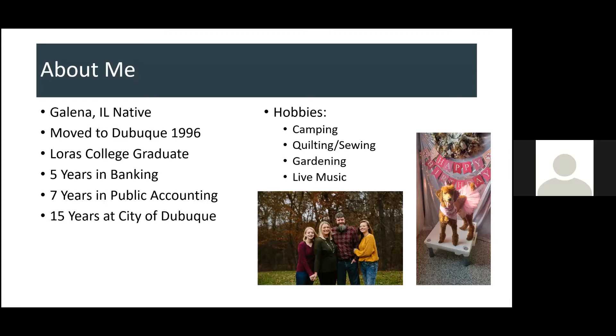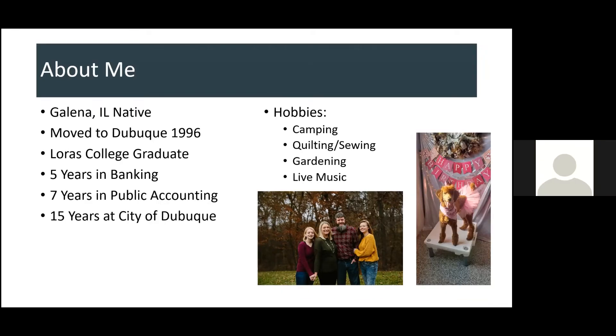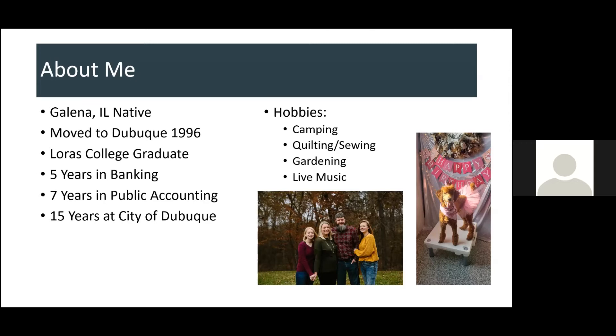Other things about me, my hobbies are camping. I do quilting and sewing and gardening. And when we're not in a pandemic, I love going to live music shows. I like a variety of music. So, if it's live, I like to listen to it. And the photo is on the screen. That's my family, my husband Sean, my oldest daughter Caitlin who is a freshman at UNI, and then my younger daughter Callie who is a junior at Dubuque Senior High School. And then, my standard poodle Ruby. She's my newest, youngest, most spoiled child that we got during the pandemic.